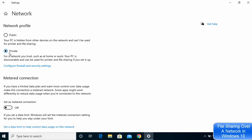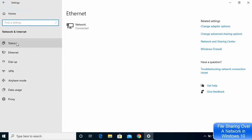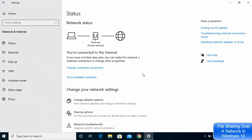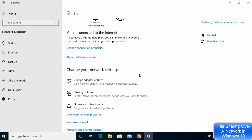Here you need to click on Change Connection Properties. Ideally your network should be set to Private, but it's dependent on you whether you want to make it public or private. My recommendation is to make it Private. Then go back and click on Status once again.